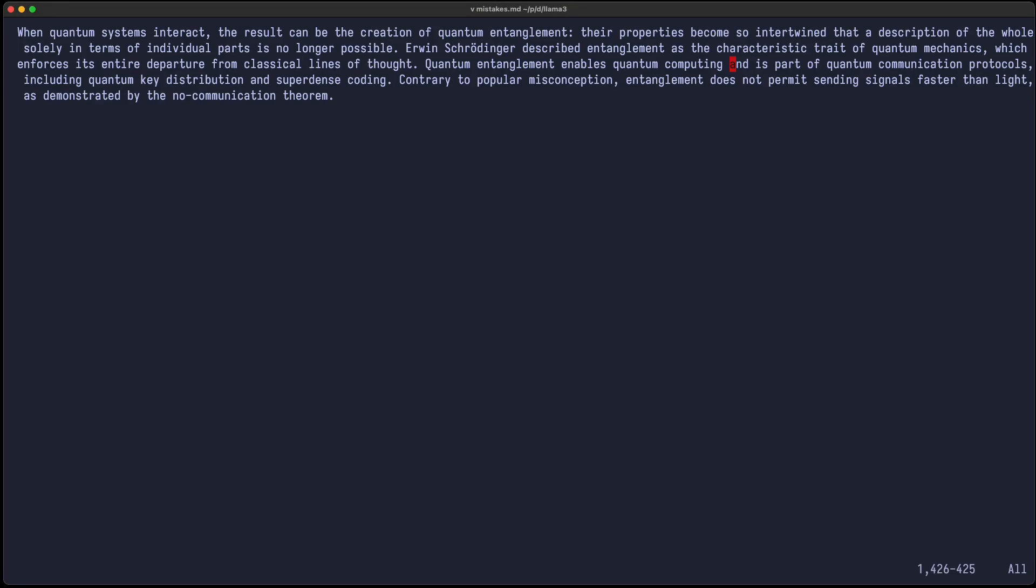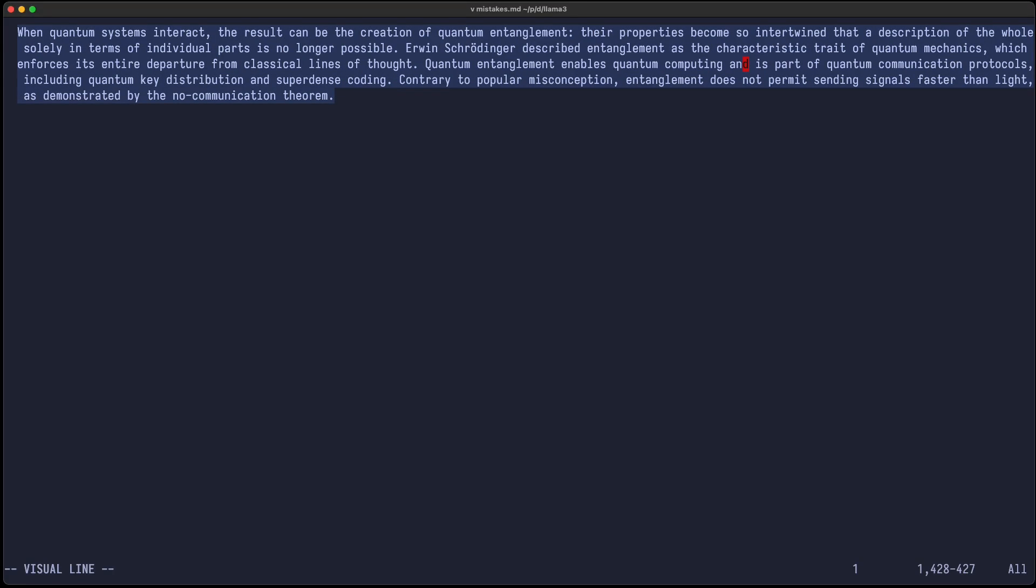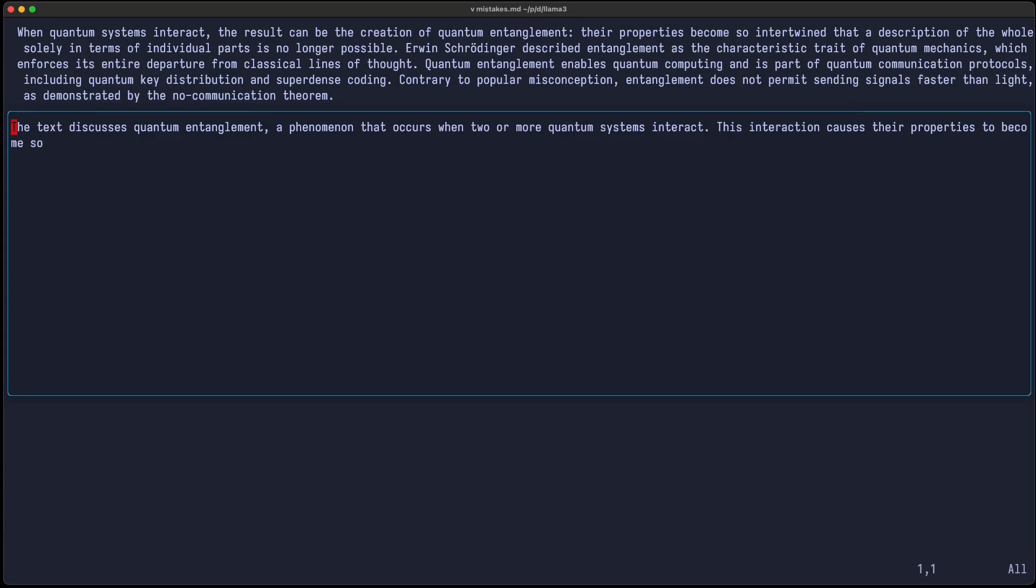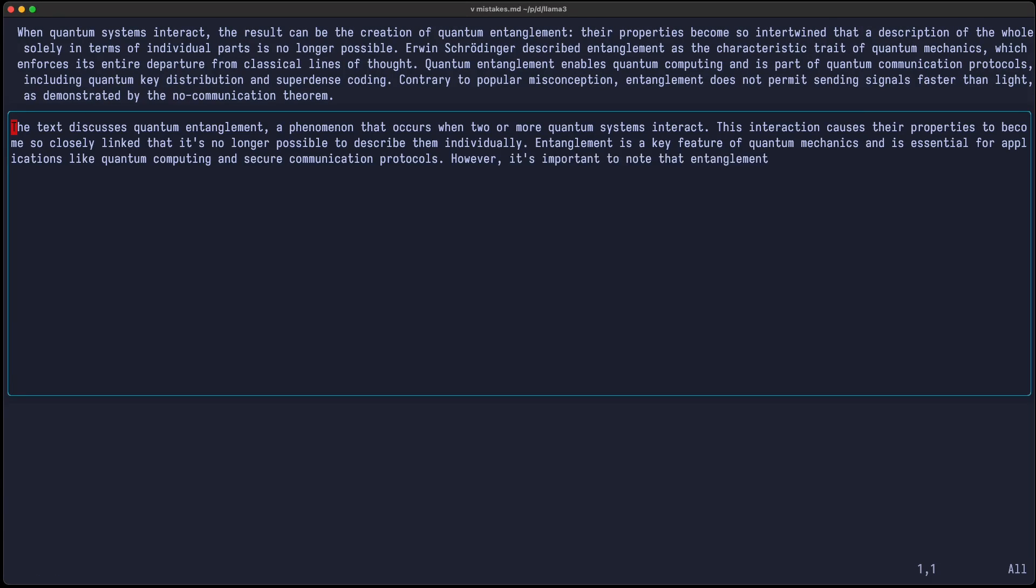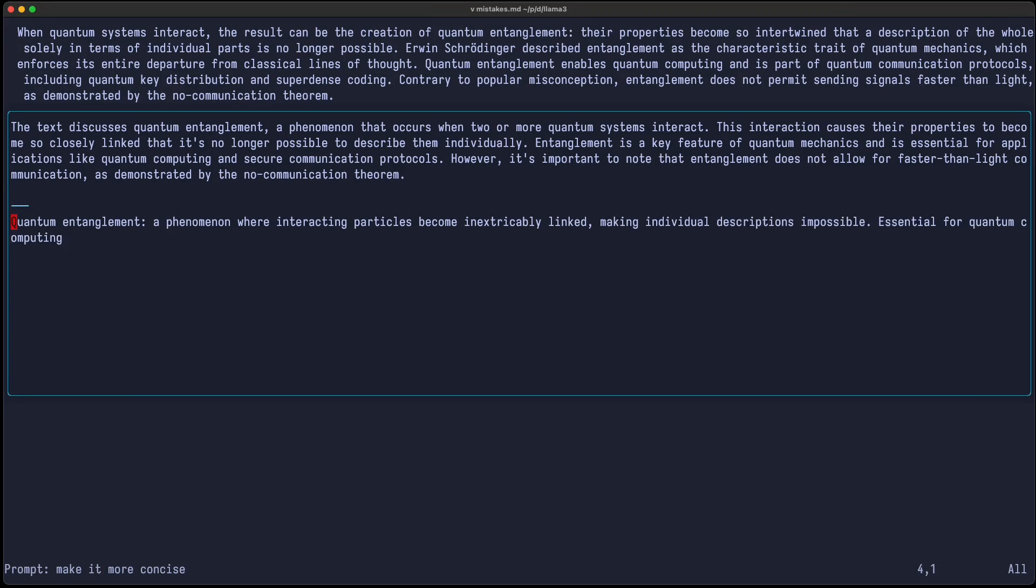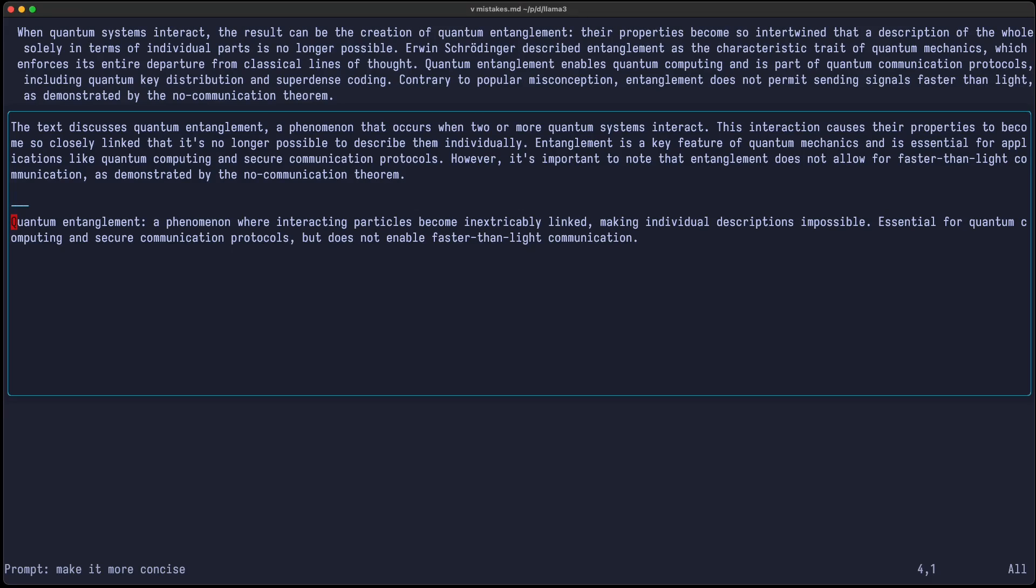So let's also try to summarize this, because I think the previous exercises didn't really work well because it was maybe too long. But with smaller text, it can do some summarizations in a better way. And I can also say make it more concise. Quantum entanglement, a phenomenon where interacting particles become blah, blah, blah. That seems probably to be okay. It's correct and represents the text above. So this also seems to pass.